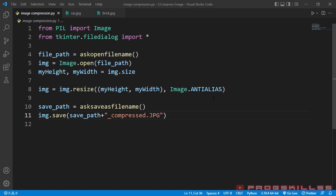Finally, I go through line 10 and 11. With the use of asksaveasfilename, I choose the destination address, which I want to save my image in and store it in save path. Then I give save path as the input of save method. Also, I add underscore compress dot jpg to the name of my final image. Now, let's run this program and see the result.